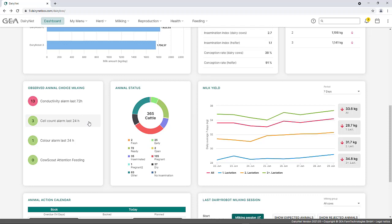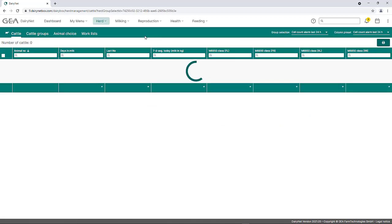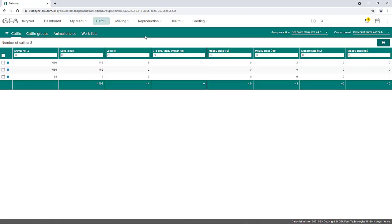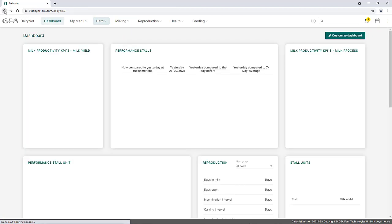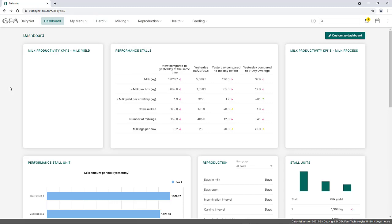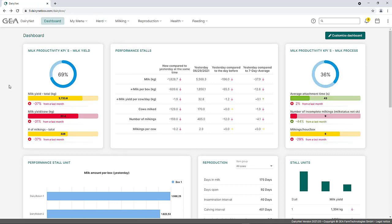This example takes a closer look at the cell count alarm. By clicking on this animal choice, a cattle list filtered by parameters opens. This list contains information on the last cell count alarms of individual animals. The column contents of the list can be individually defined and sorted. This applies to all available animal choices.